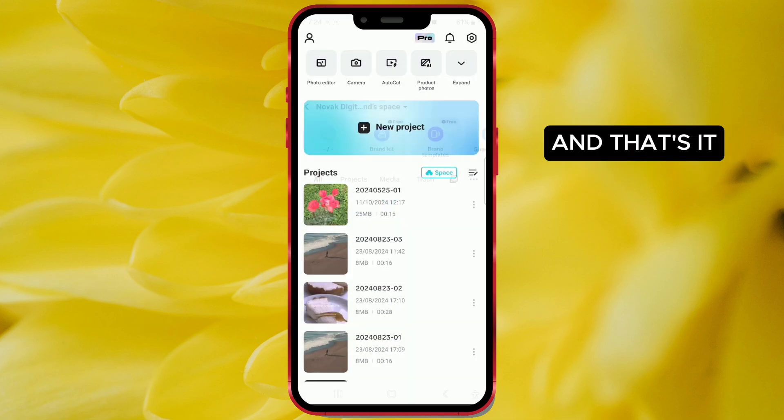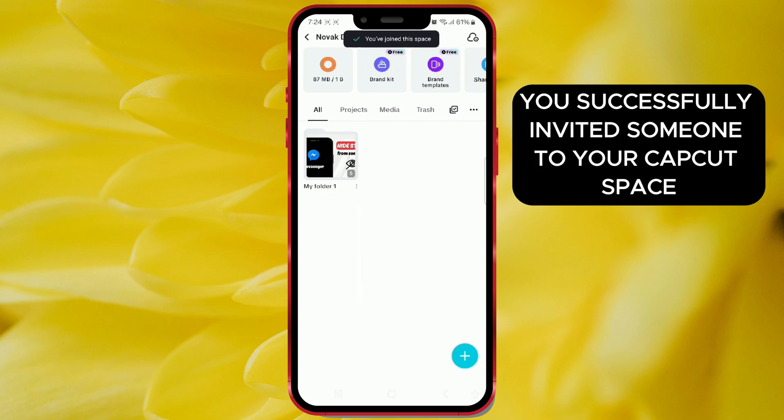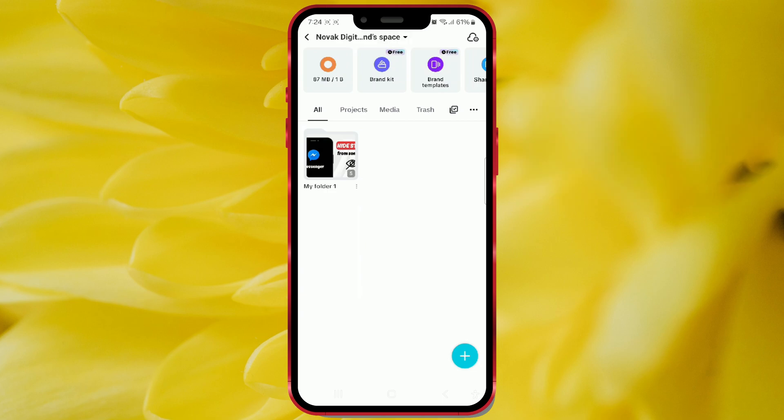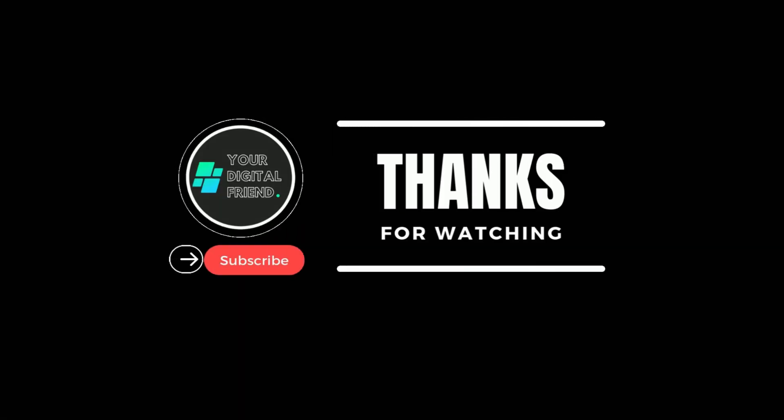And that's it! You've successfully invited someone to your CapCut space. If this video helped you, please give it a thumbs up and subscribe for more tips and tricks.